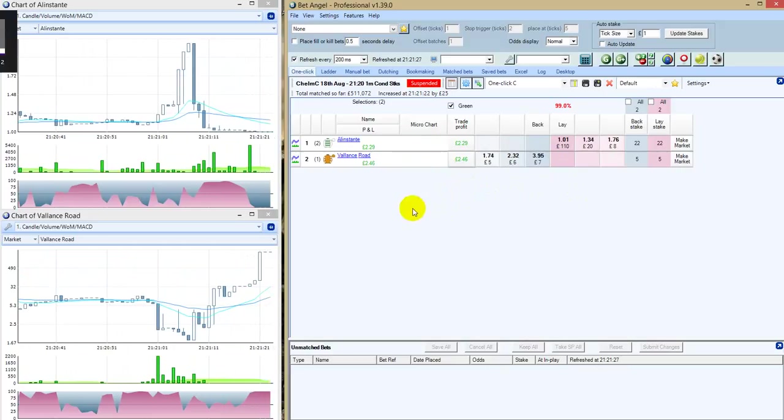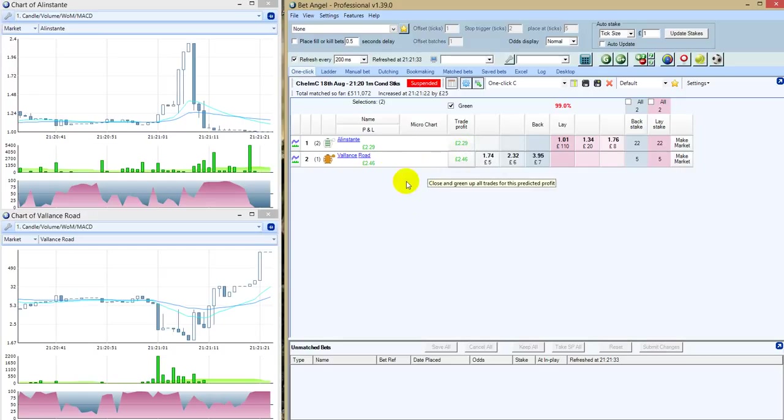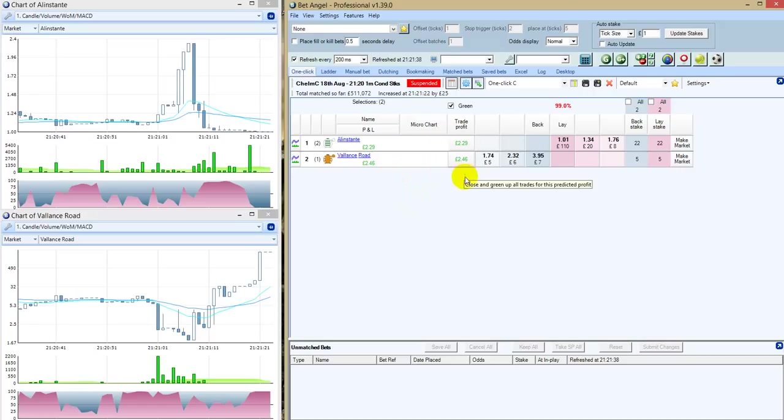There you go then. Alan Stante won the race. I greened up at £2.29, but one of the daftest races you'll ever see in your life. And there you go. I came out with a profit. I'll stick on YouTube. Some people might never believe we're ever happy. Bye-bye.